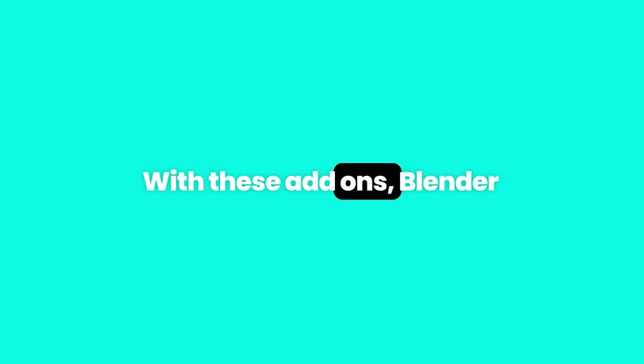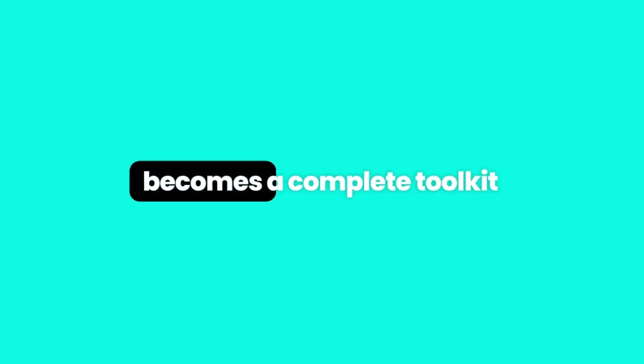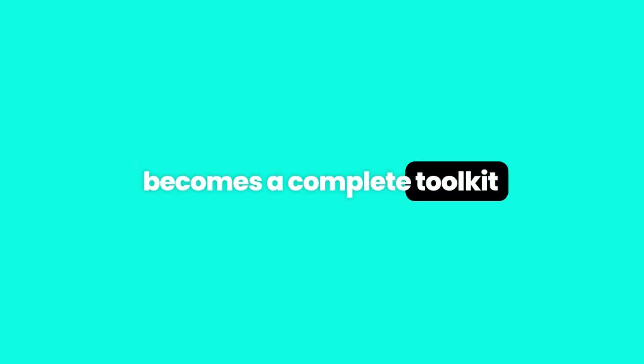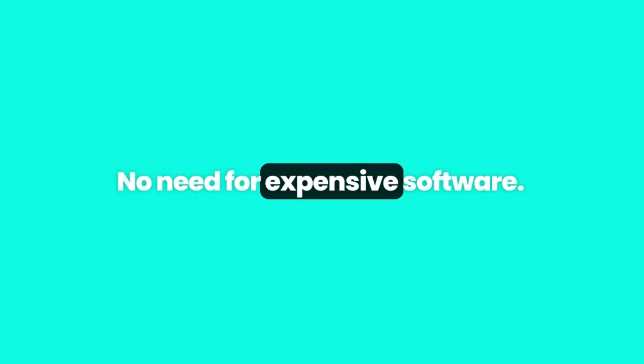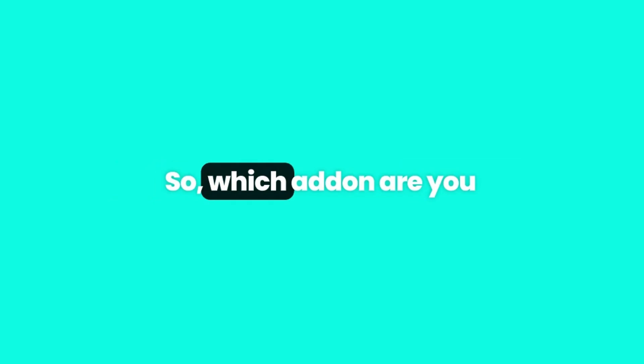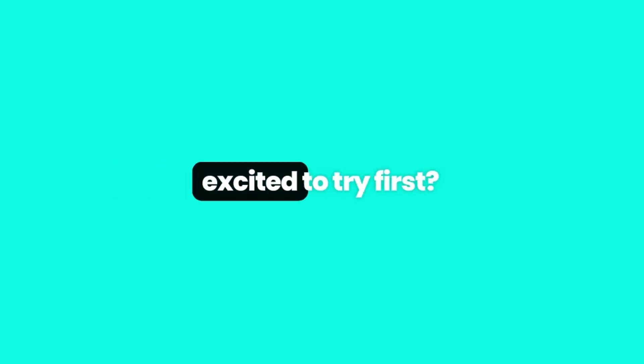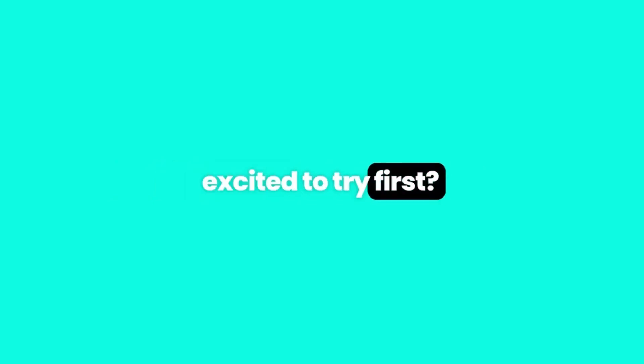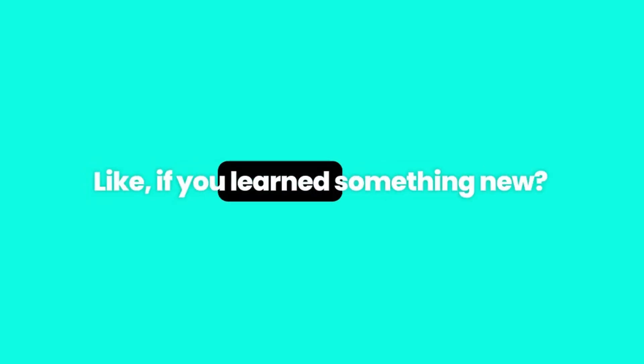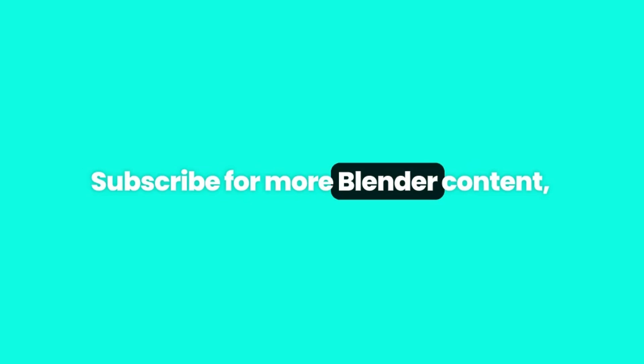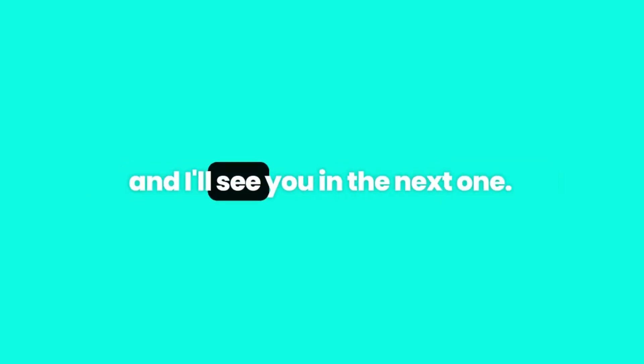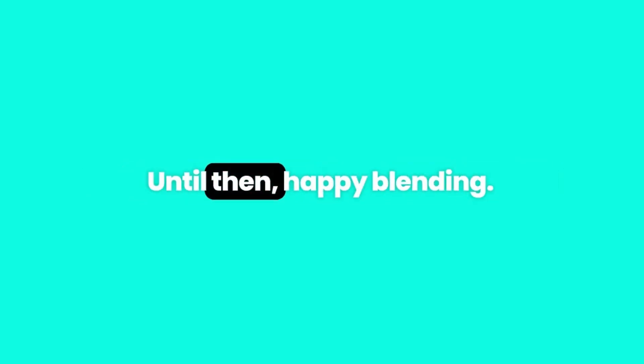And that's it, folks. With these add-ons, Blender becomes a complete toolkit for architectural design. No need for expensive software. So, which add-on are you excited to try first? Like if you learned something new, subscribe for more Blender content, and I'll see you in the next one. Until then, happy blending!